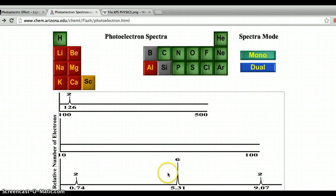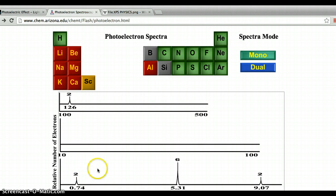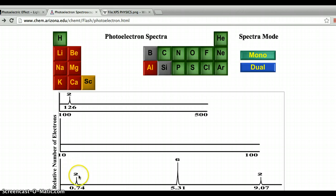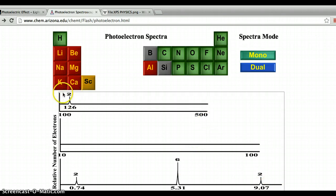And the 2p electrons — the 6 electrons in the 2p sublevel. Let me correct myself — I got that mixed up. The most lightly bound electrons in magnesium would be the 3s electrons, then 2p, then 2s, and then 1s with the highest binding energy. That's the correct order for magnesium.